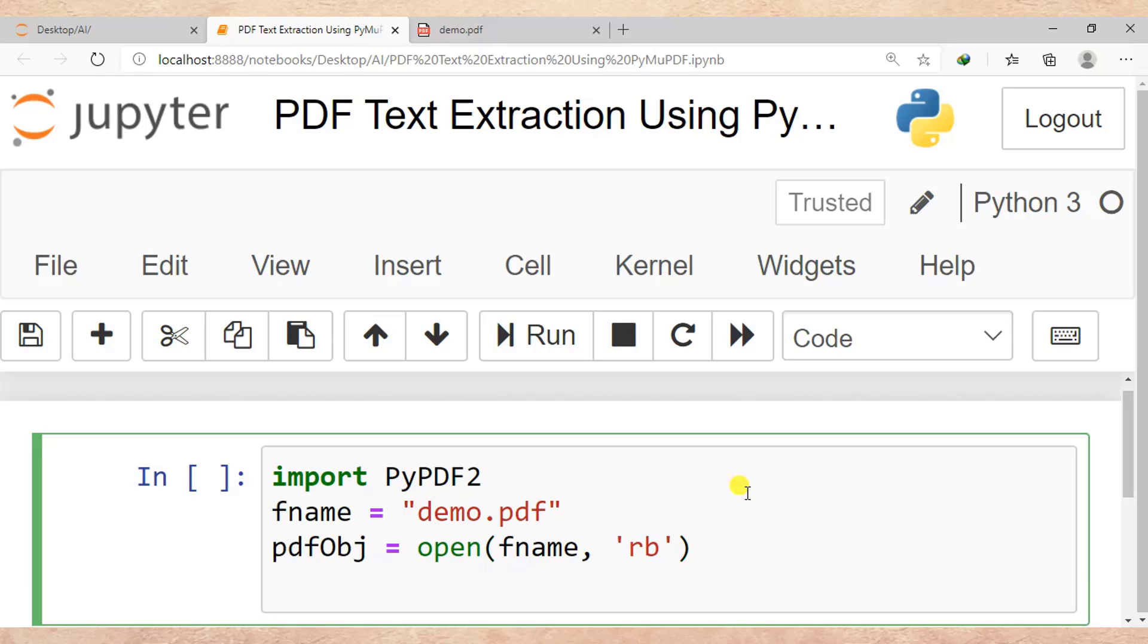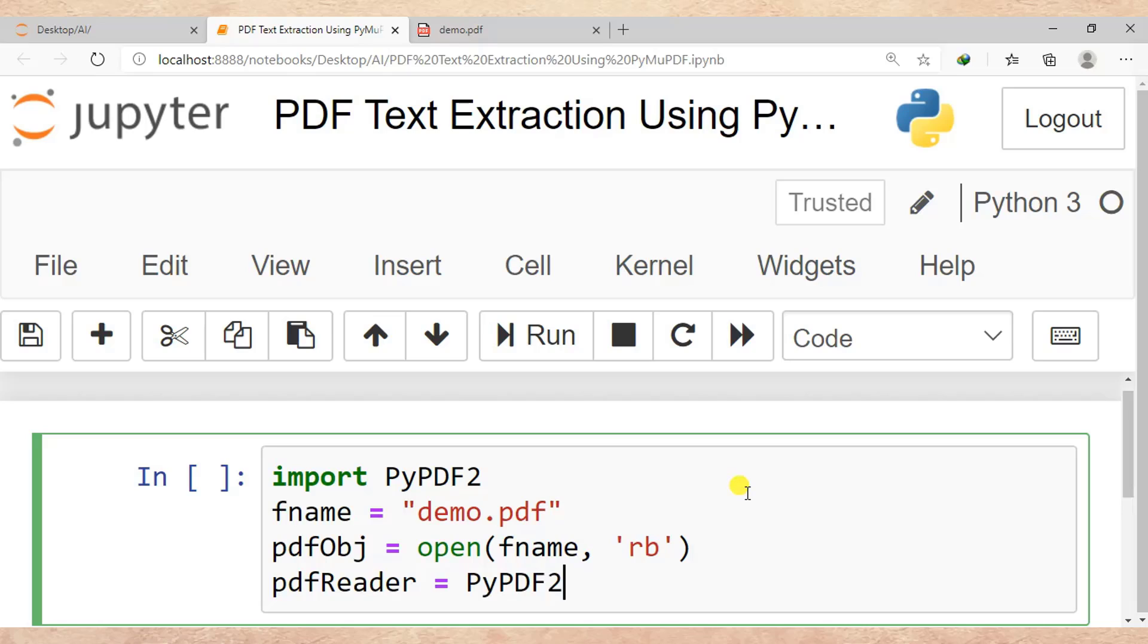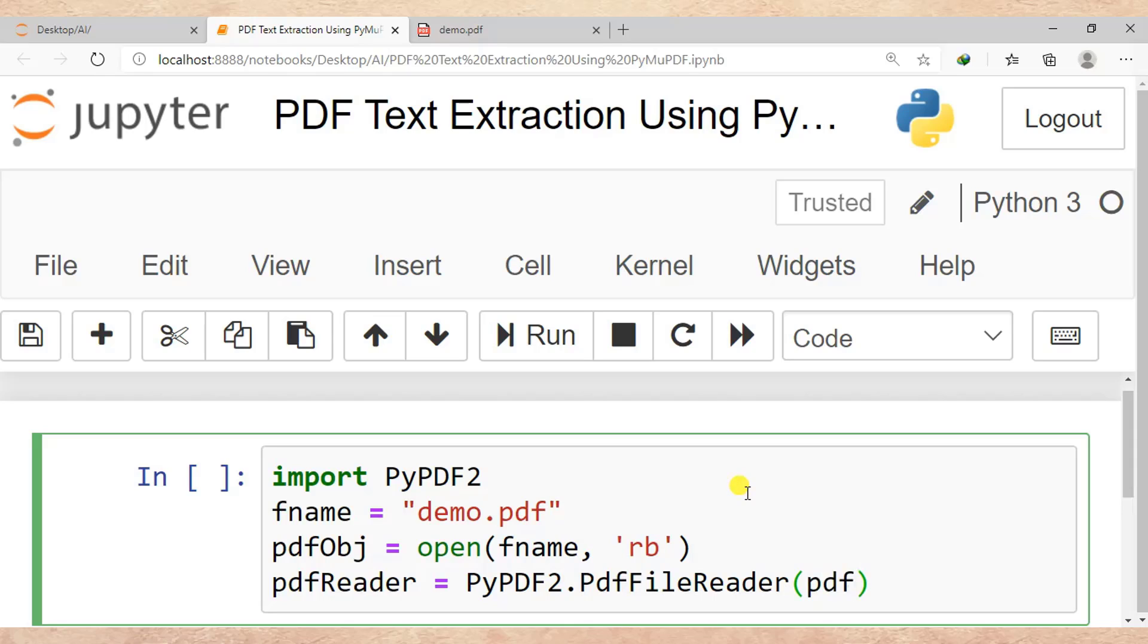After creating PDF object which opens our PDF file, I need to create PDF reader. This is another object for reading PDF files. Then after, it is PyPDF2.PdfFileReader, then after inside I pass PDF file object. So inside I pass pdfObject, right?